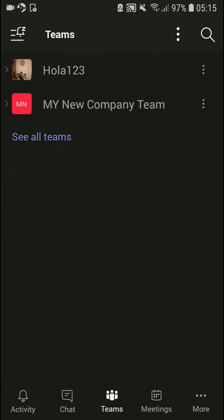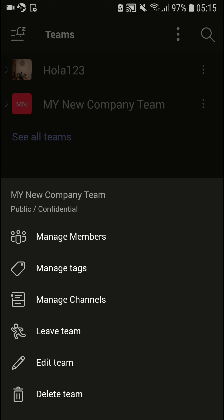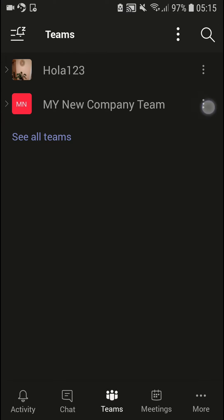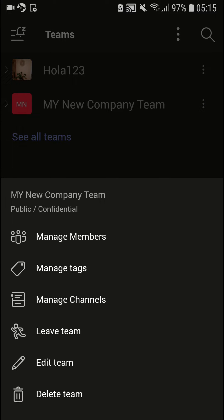What you want to do is — like my new company team — just click the three dots, and you're going to see it right here: Leave Team.